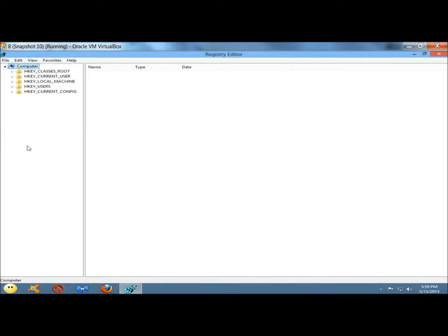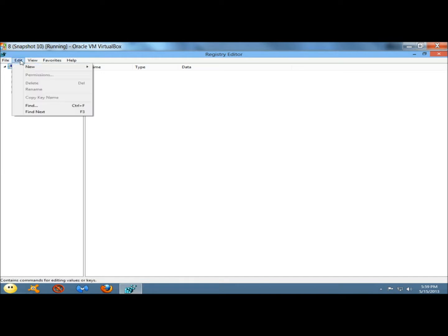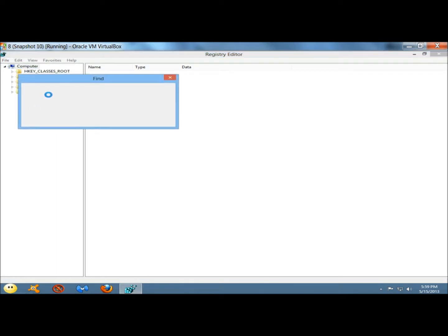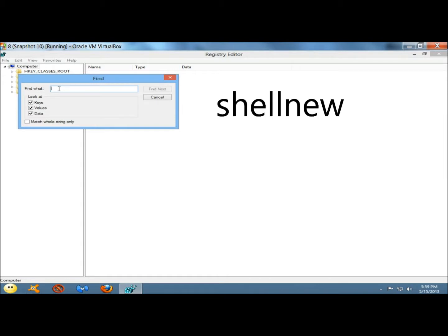I'm going to make sure computer is highlighted. I'm going to go to edit, and then to find. In the search box, I'm going to type shell new. And then click find next.